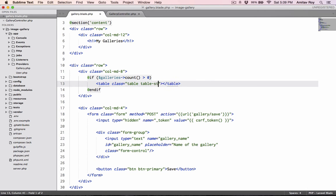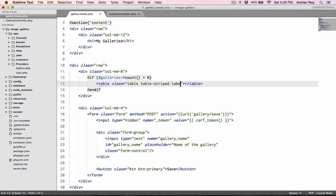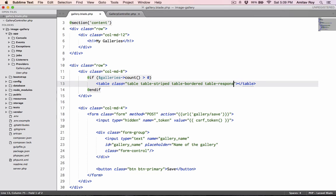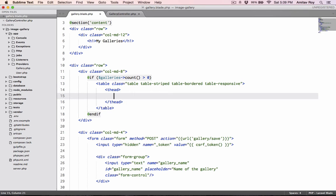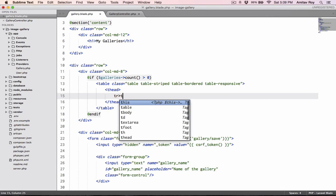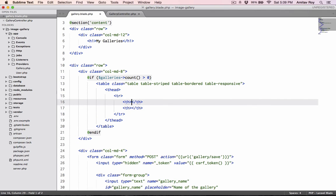Otherwise we don't show anything in that column. Then I have a table class as table table-striped table-bordered table-condensed. This is done. thead, tr, th.